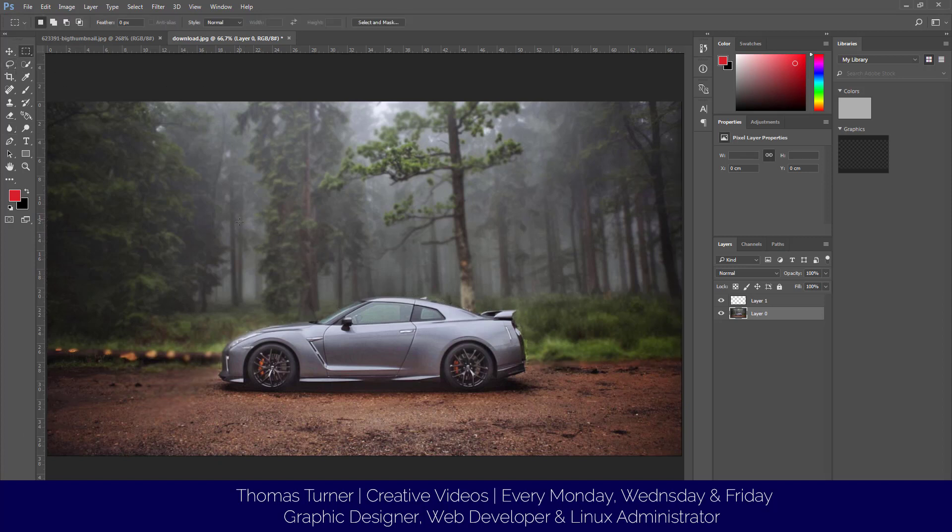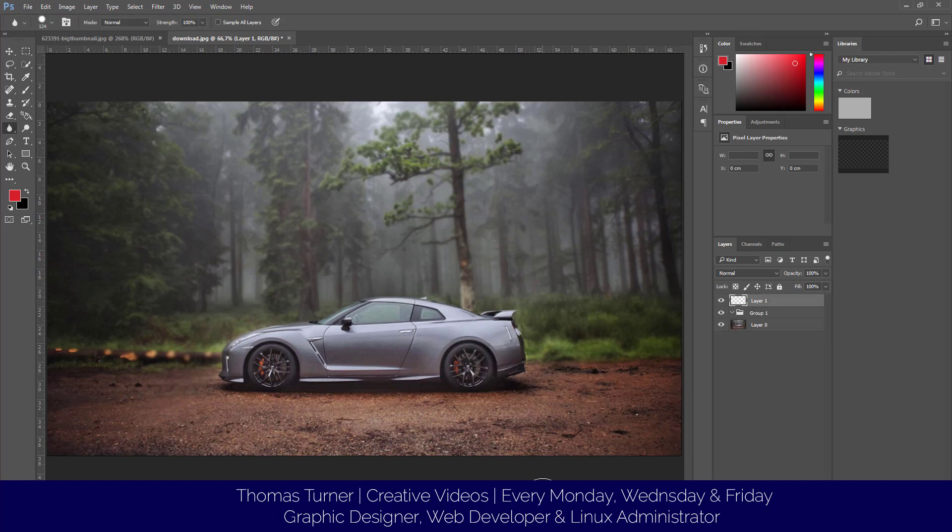There we go. As you can see, the background is all blurred. That's pretty much how you use the blur tool in Photoshop. Hope this has helped show you how to use it. Thanks for watching and see you in the next one.